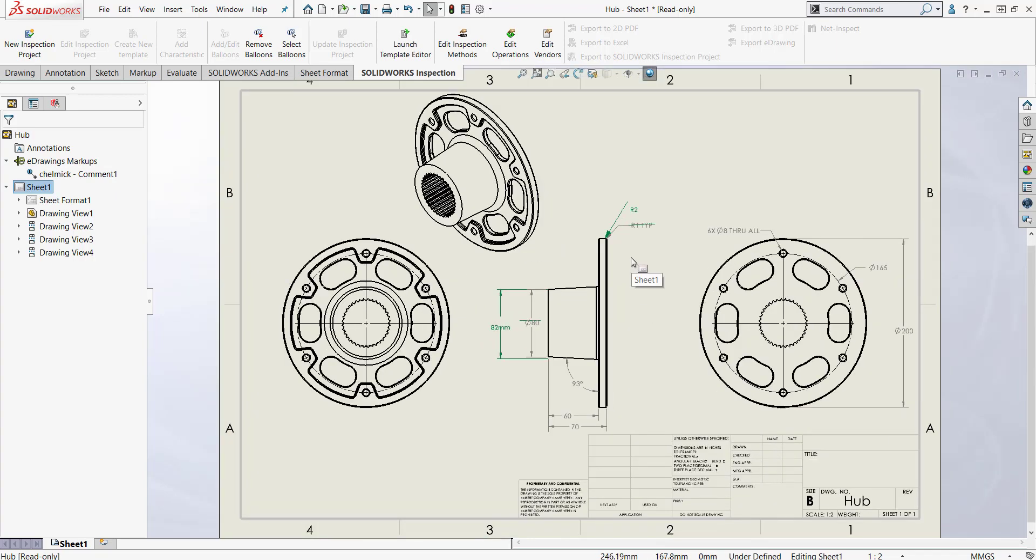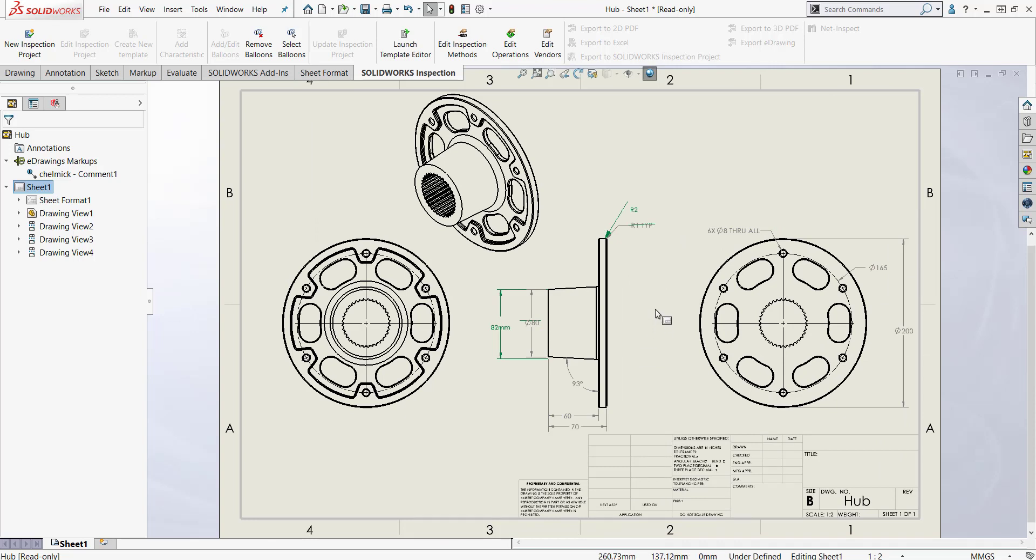Having the markups right here in Solidworks allows you to easily understand what it is that needs to be changed instead of having to flip back and forth between eDrawings and Solidworks to make all your changes. They're all right here for you.